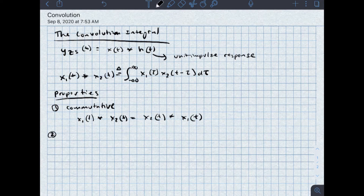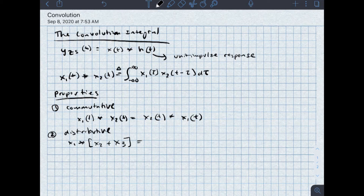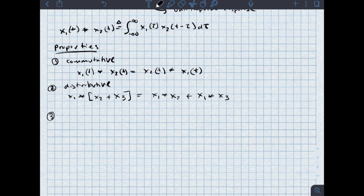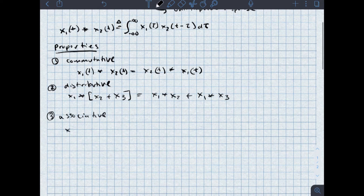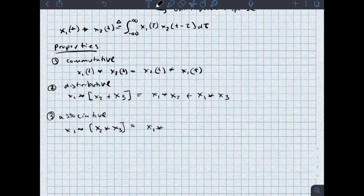Secondly, we know that convolution is distributive. So x1 convolved with, inside of square brackets, x2 plus x3 is equal to x1 convolved with x2 plus x1 convolved with x3. In addition, convolution is associative. So x1 convolved with x2 convolved with x3 is the same as x1 convolved with x2, inside of parentheses, convolved with x3. Again, everything said so far is consistent with how multiplication works, which makes this easier to remember.